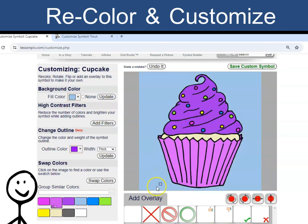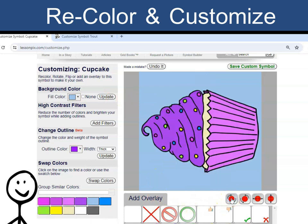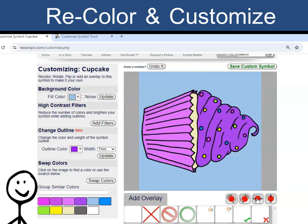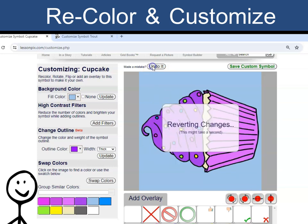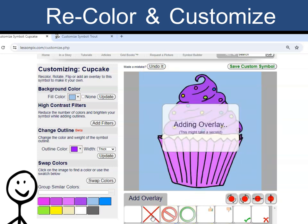Under the symbol, you can find ways to rotate or flip the image. And you can add overlays on top.